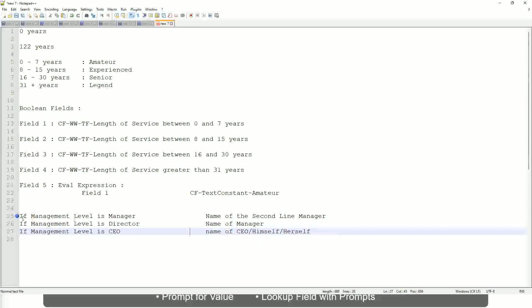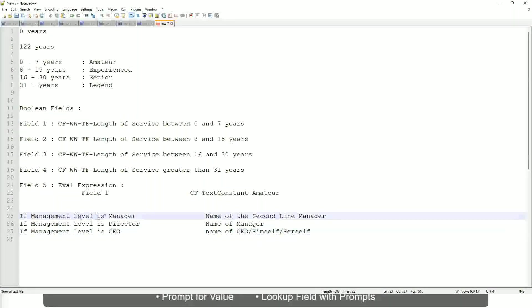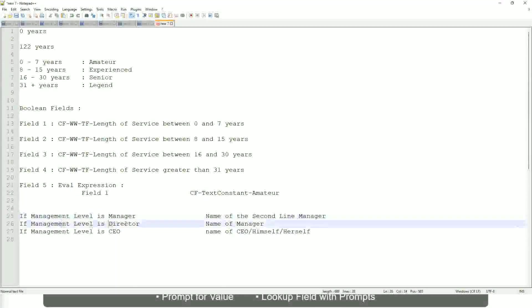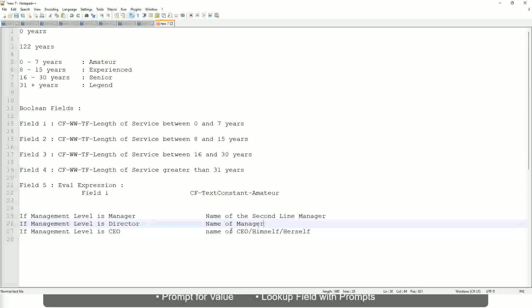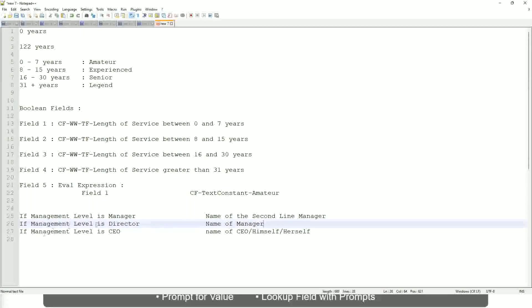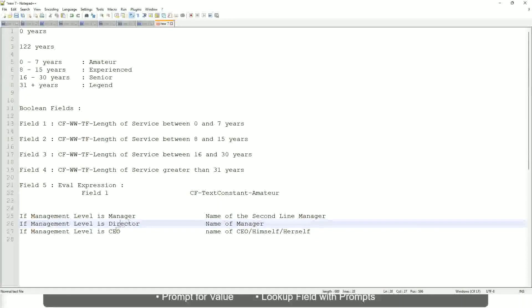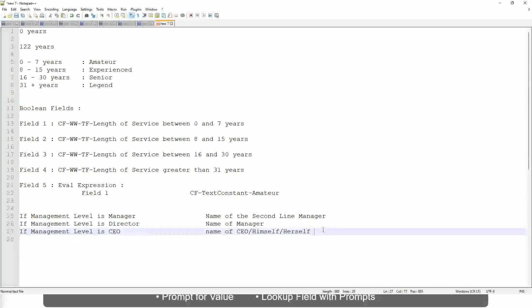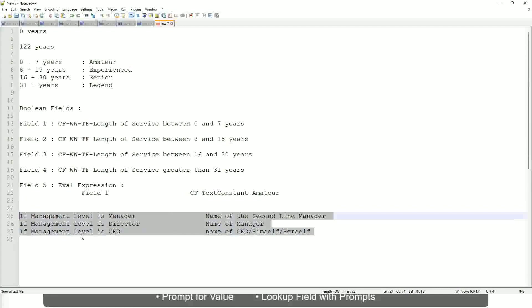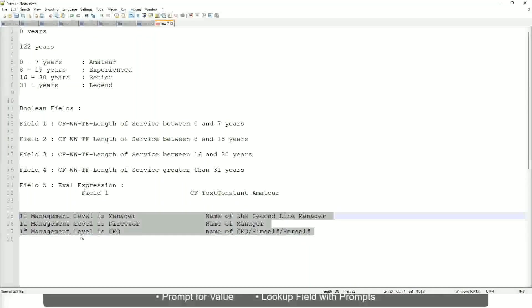This is what we're going to do. So if this is a requirement, like if the management level is a manager, we have to return the second-line manager's name so that it is a clickable link. If the management level is director, you have to return the name of the manager because the director may not have a second-level manager. If it is a CEO, return the name of the CEO, which is himself or self. If this is the criteria that you have to do, this is the case. This is a calculated field you have to come up with. Which function would you use?